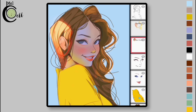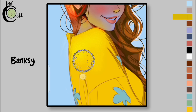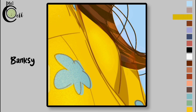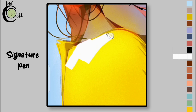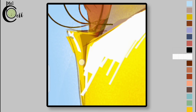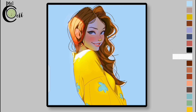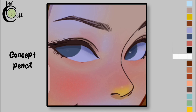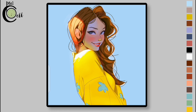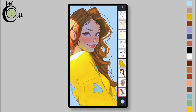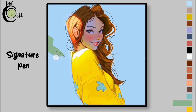Go to the Linear Dodge layer and add shades to the shoulder. Select Signature Pen from the Pens folder. Use the Signature Pen for sharp light on the shirt. Add highlights to the eyes, nose, and lips. Add a layer below the neck layer and paint the background with the Signature Pen.